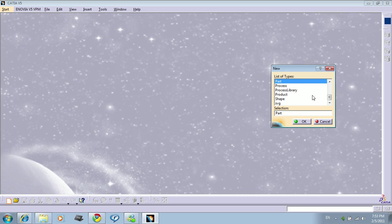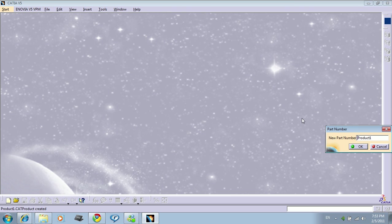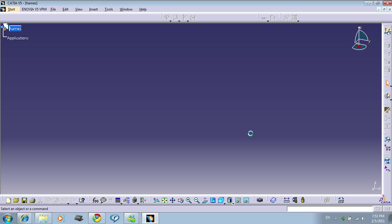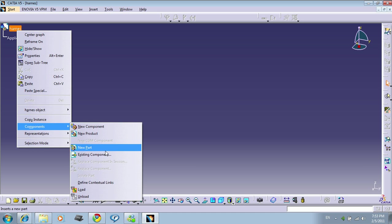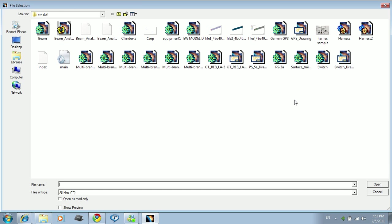So let's start creating a new product. Let's go to product, let's call it harness, click OK. Let's add some components to this product. Let me add this, this and this.